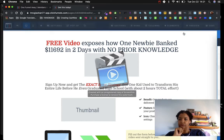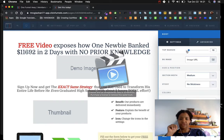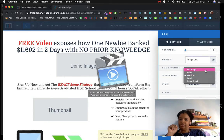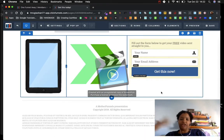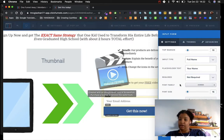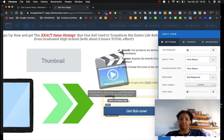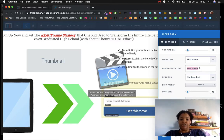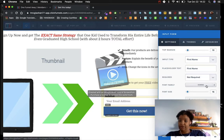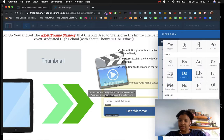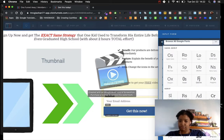In the green section settings, I can add images, mess with the margin, change the section width to full page. For the input form, I can change the input type from 'full name' to just 'first name,' change the placeholder text, decide whether it's required, and change the font family — for example, switching to Oxygen to see a different font style.